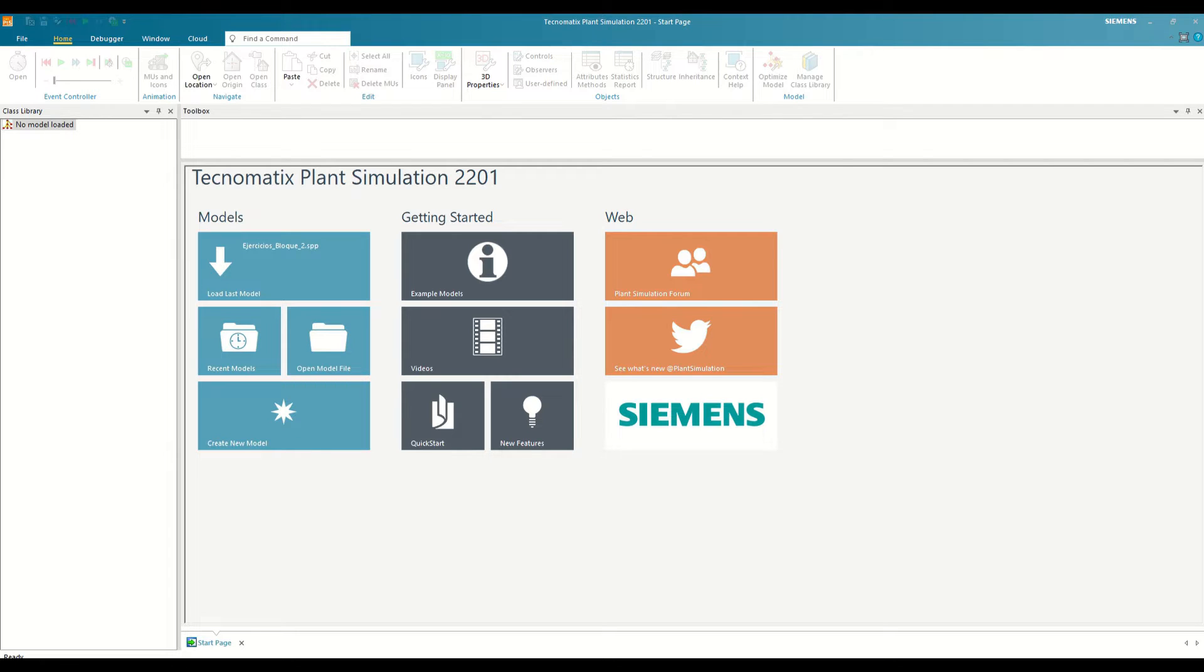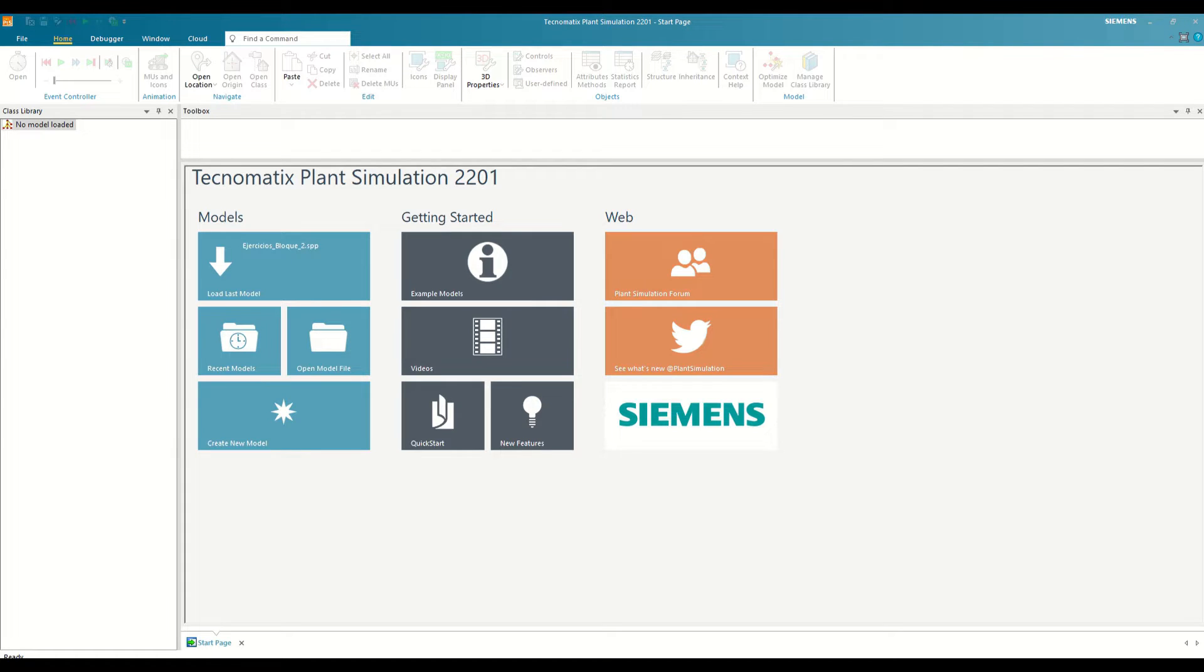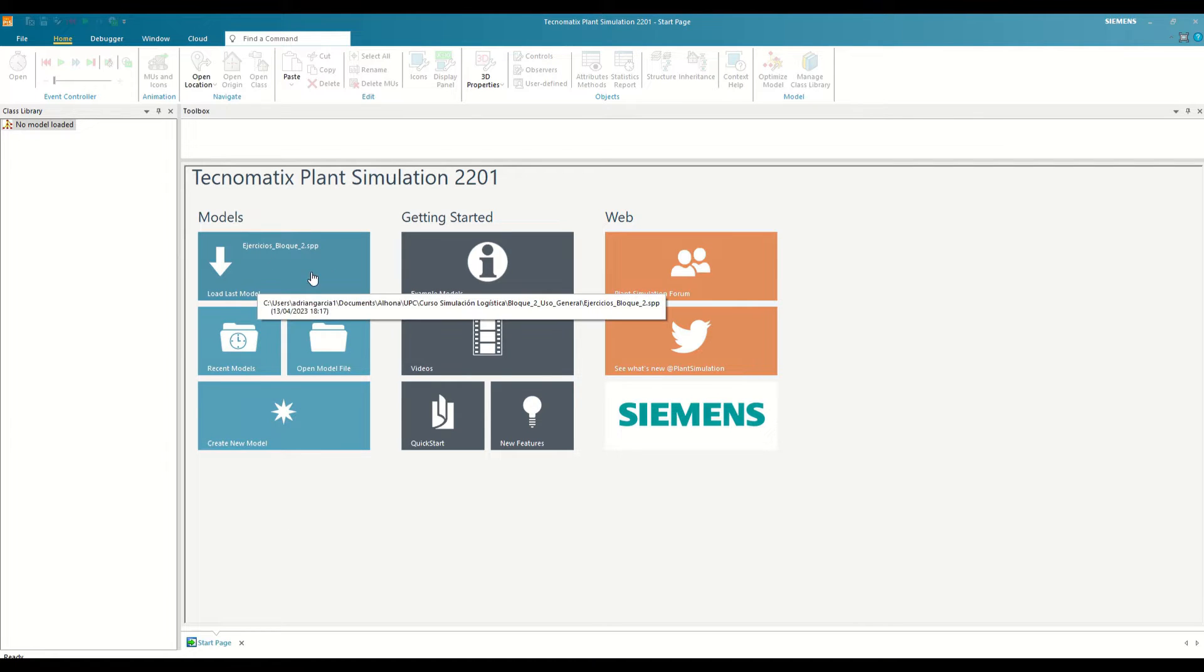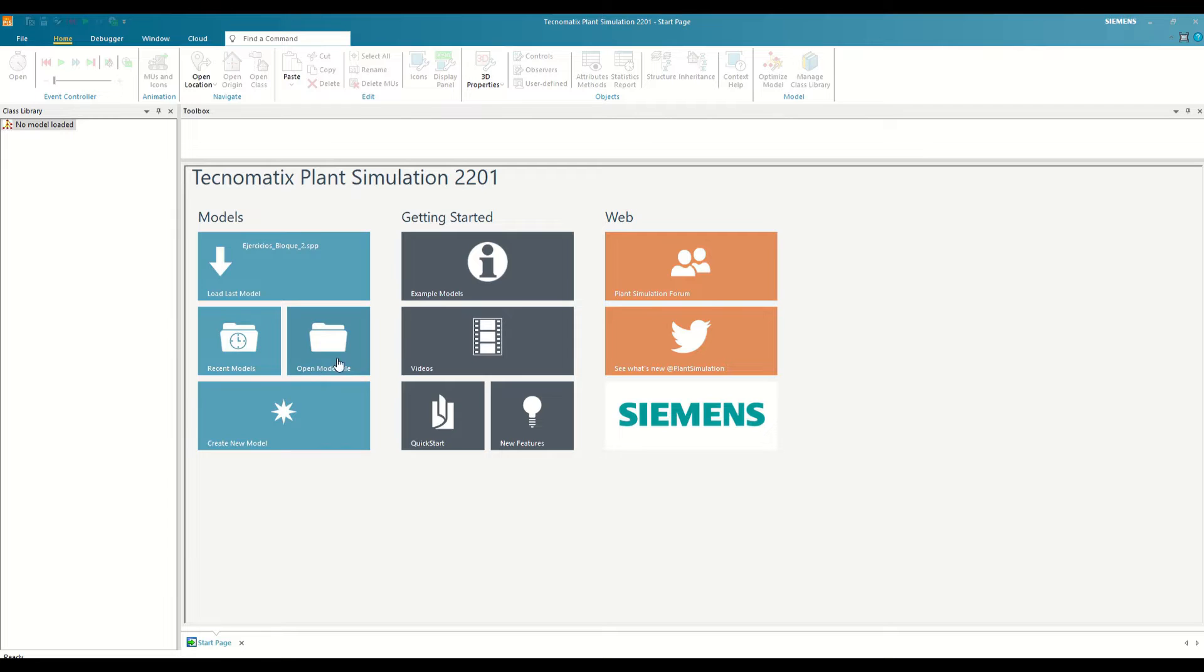For this series of videos, I am going to base myself on the latest version of Plant Simulation available at the time of making these videos, which is 2201, and we are always going to work with 2D modeling to fully understand the concepts. To start, let's explain the basic elements of the Plant Simulation user interface. The first thing we see when opening the program is the classic menu that allows us to create a new simulation model or load the last one we have opened or explore files to load one of the models.